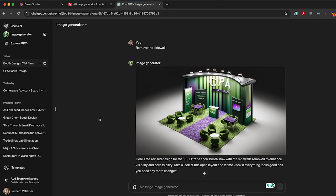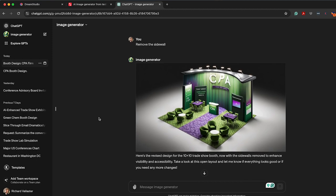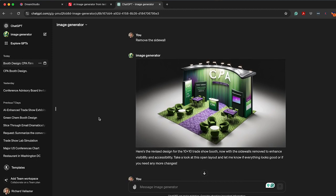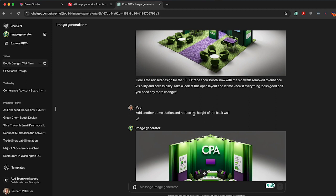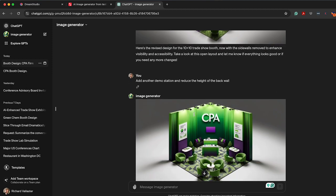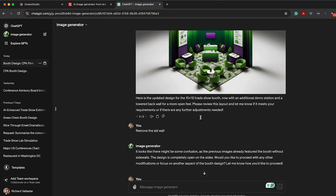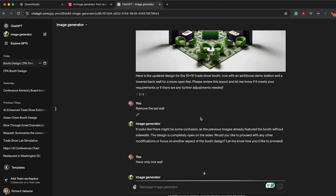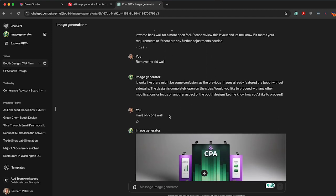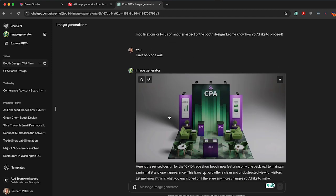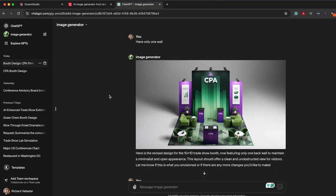So again, here's another version based on remove the side wall, add a demo station and reduce the height of the back wall. Kind of whiffed there, but sensing the confusion, I said, okay, have only one wall. This is what it came up with. Now notice I'm missing my demo stations and some other important things.